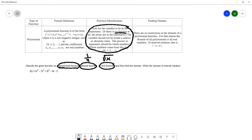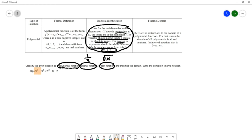For a polynomial: no fractions, the variable should not be inside a radical or absolute value, and very specifically the powers on the variables should be whole numbers. Our example has t to the fourth, t to the third, t to the second, and t to the first — all whole number powers.